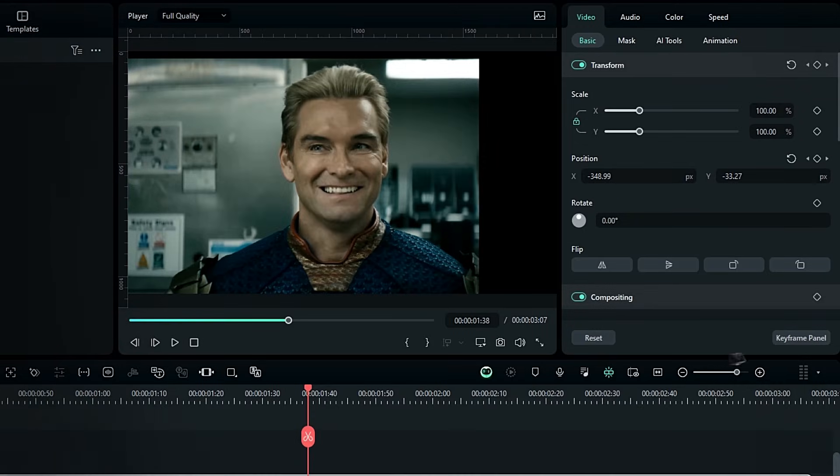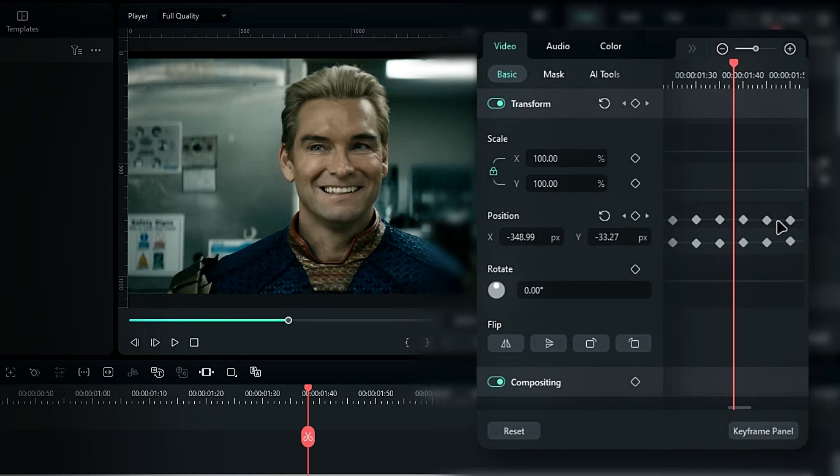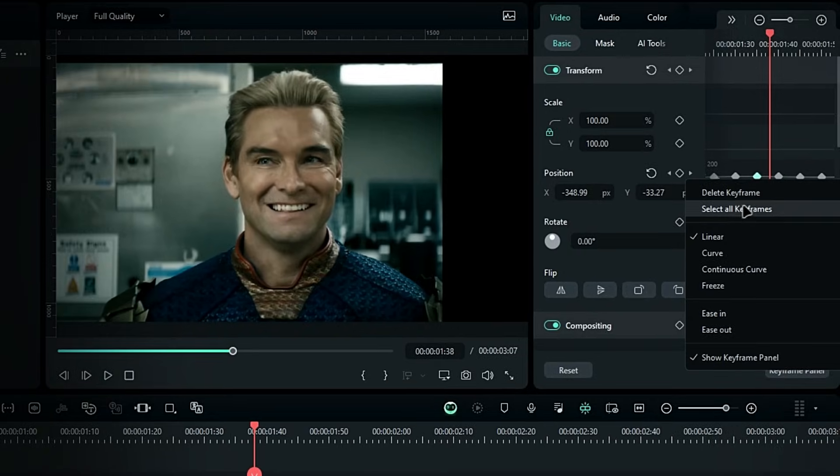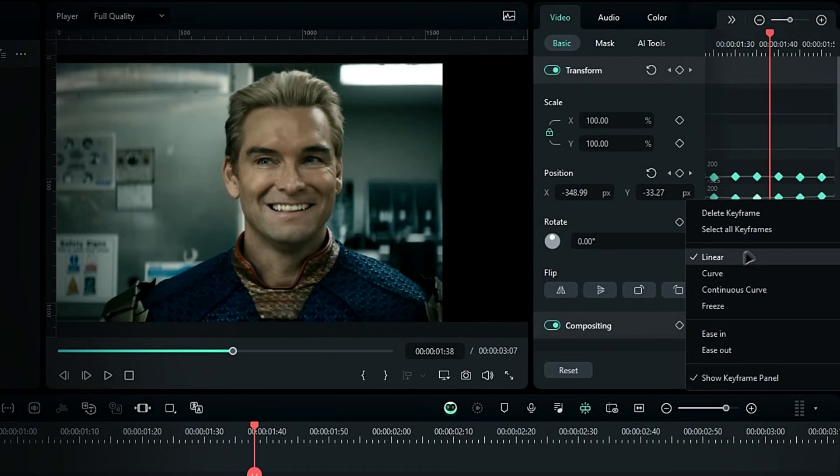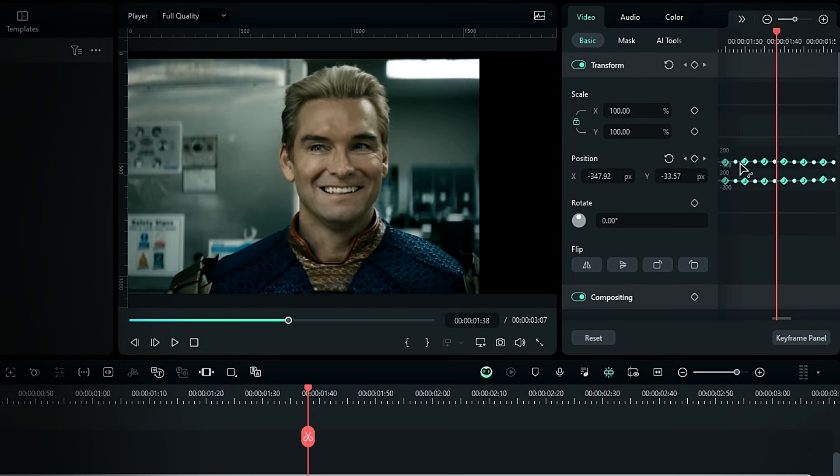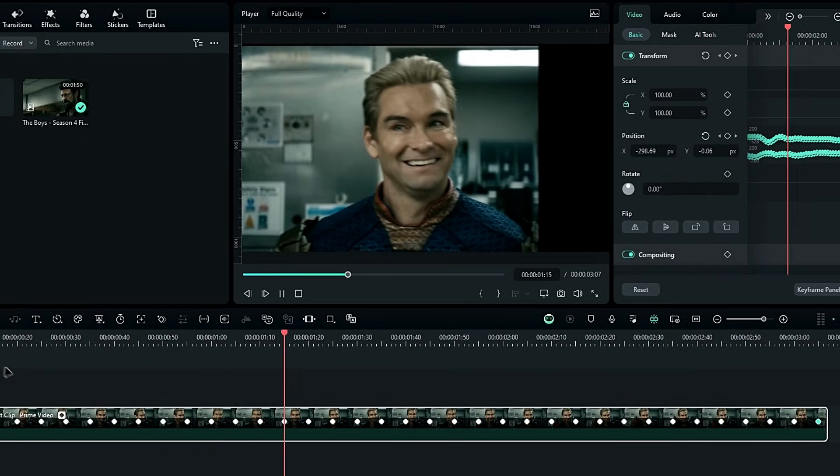Open the keyframe panel, and you'll see that all the lines are linear. So we need to change these to curves. Right-click and select all keyframes. Then right-click again, and apply the curve graph, like this. Now the lines are curved, making the movement smoother.